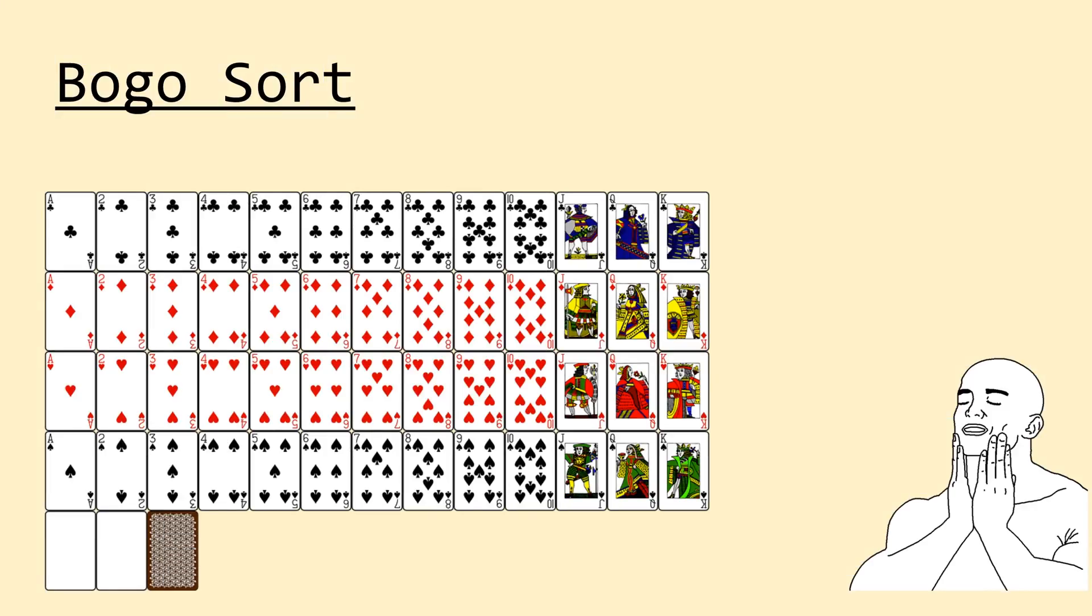What's happening everyone? In this video I'll be taking a look at what's definitely the worst sorting algorithm we've covered thus far. That's right, there's actually a sorting algorithm that's even worse than bubble sort and selection sort, and it's called the BOGO sort.